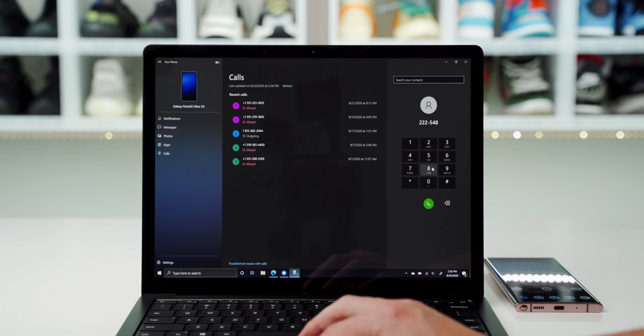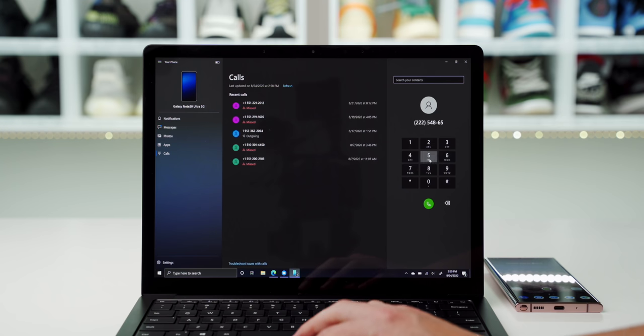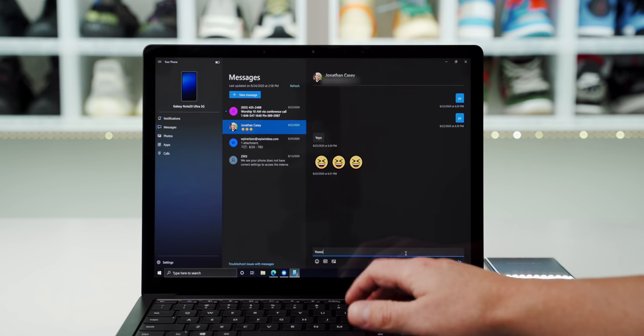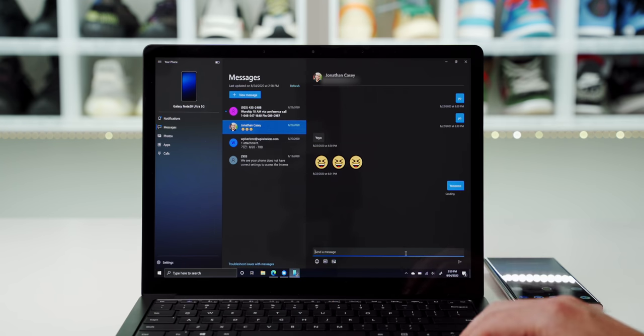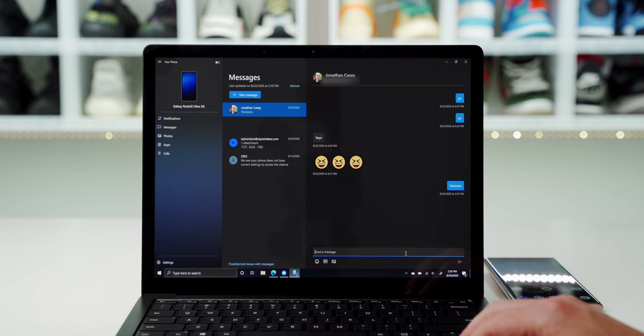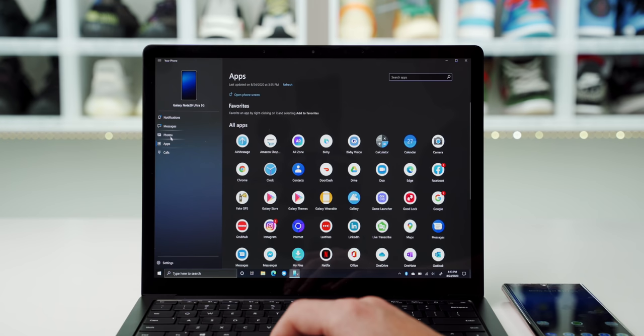Once connected, you can place phone calls from your Windows PC and send text messages. Best of all, if you're using Samsung Messages as your default SMS client, Windows now supports RCS when sending messages.